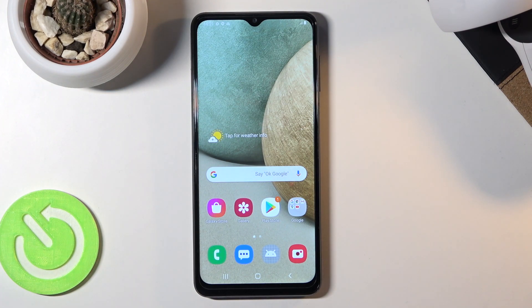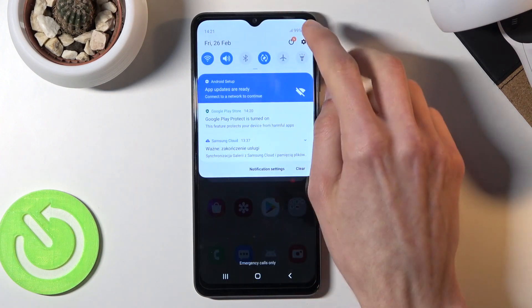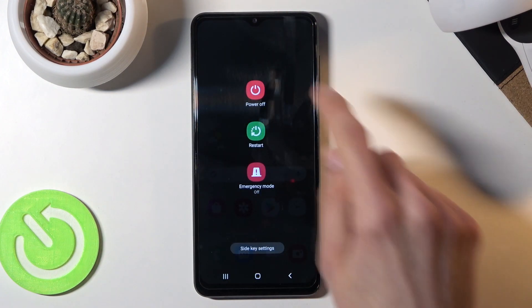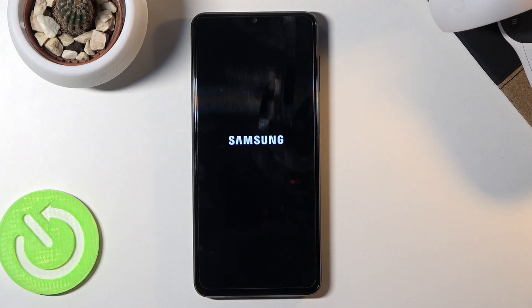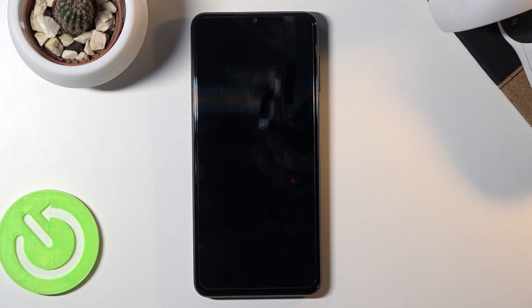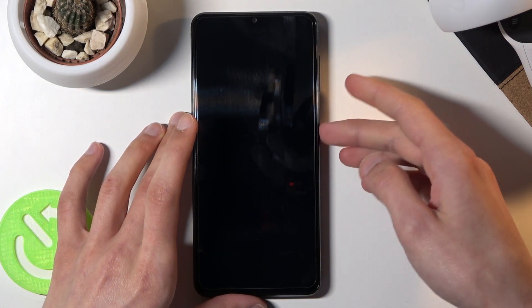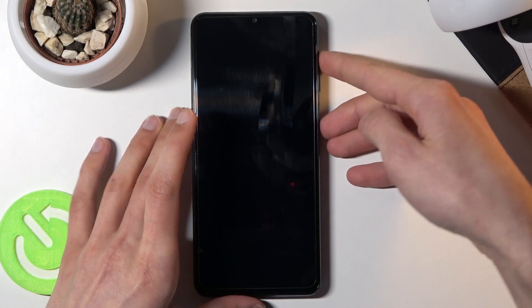To get started, power off the device by clicking the button and selecting power off. Once the device turns off, hold the power key and volume up button at the same time.